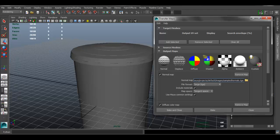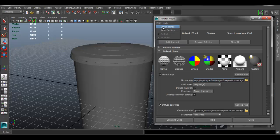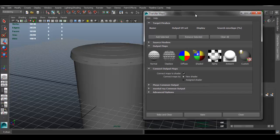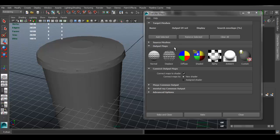We'll reset everything so yours should look exactly like this. This menu allows you to bake different types of maps — not just a normal map, but other types as well.